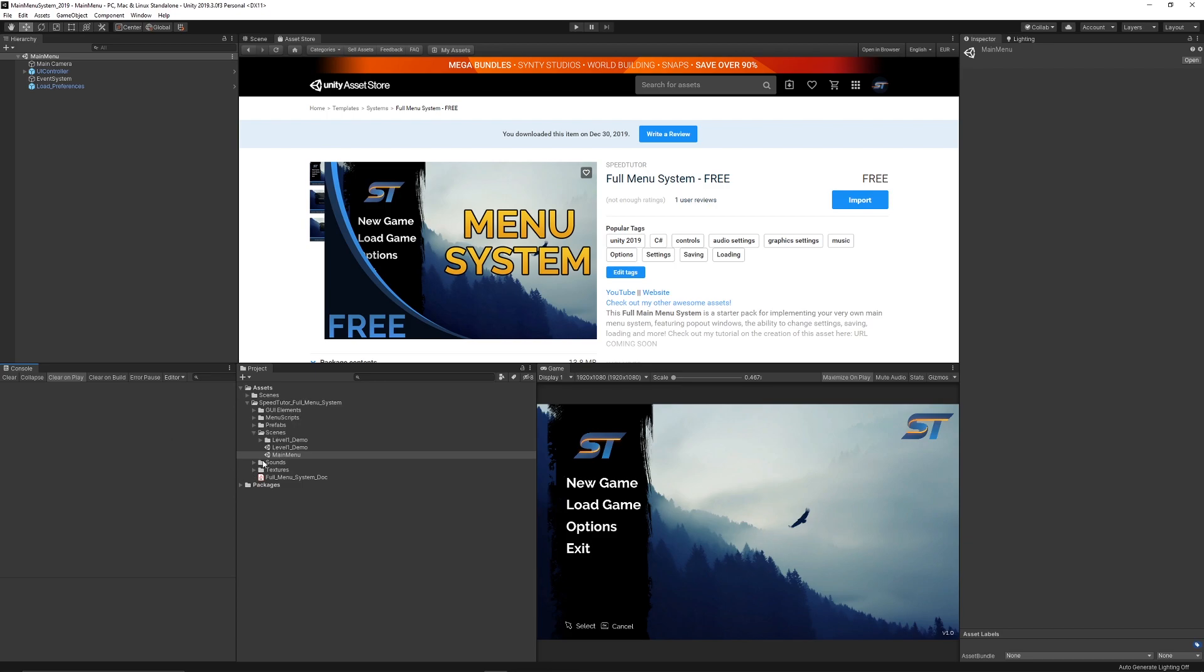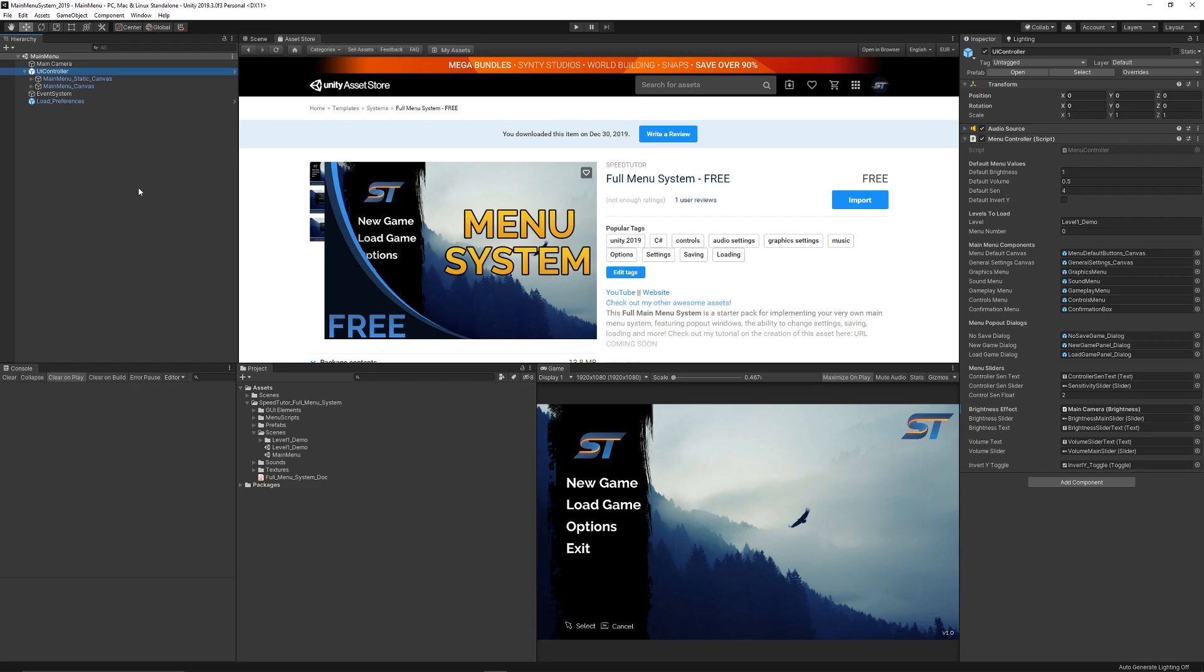I would recommend starting out with using the main menu scene because it's all pretty much set up ready to go. The things that you've got to remember is I've got a UI controller which controls all the different canvas elements with all the images and things on it. On the UI controller itself will be an object which has an audio source and has a menu controller script.